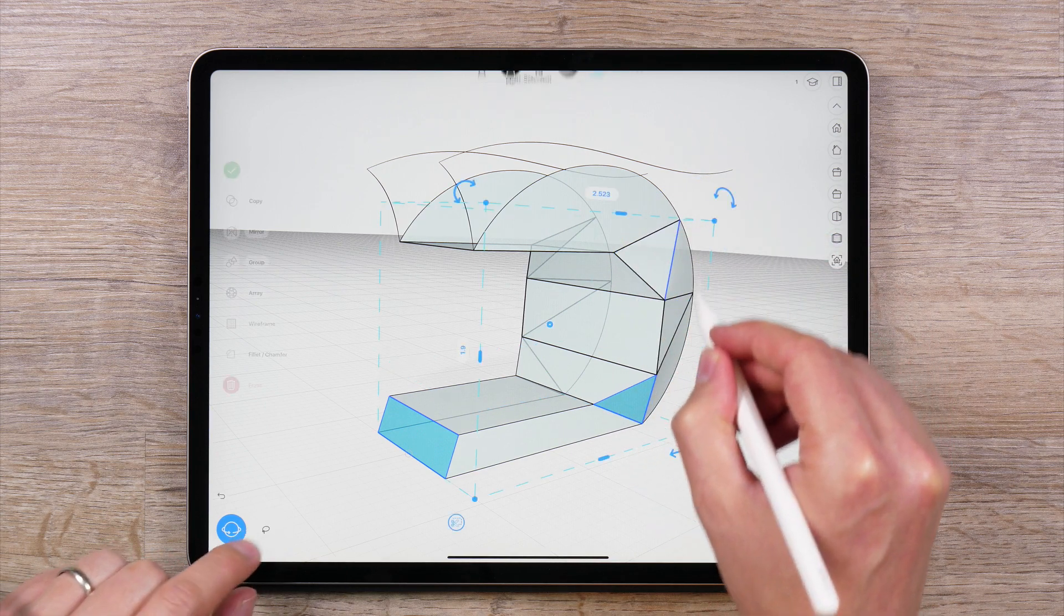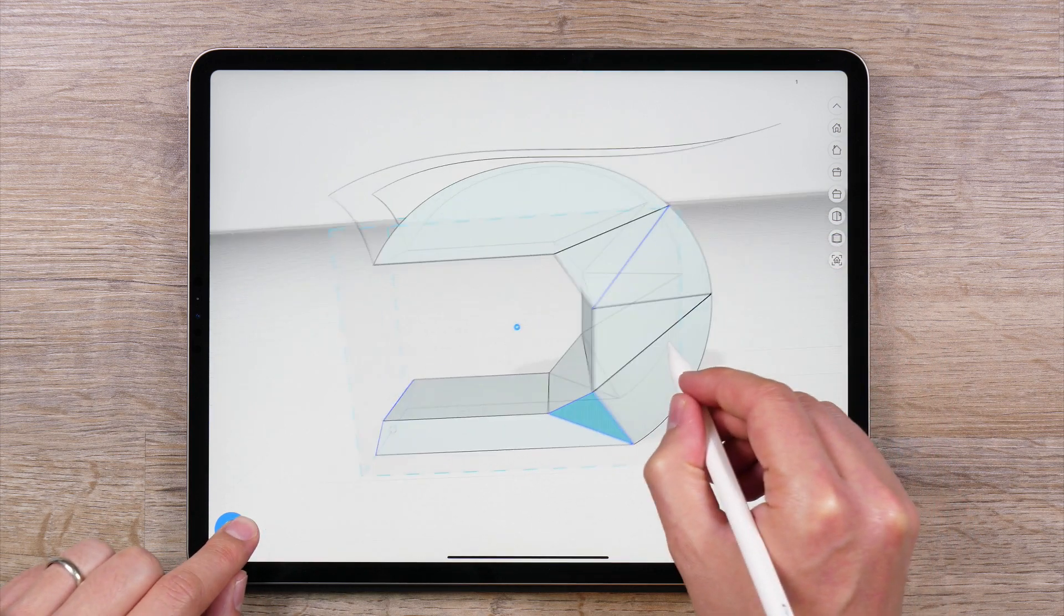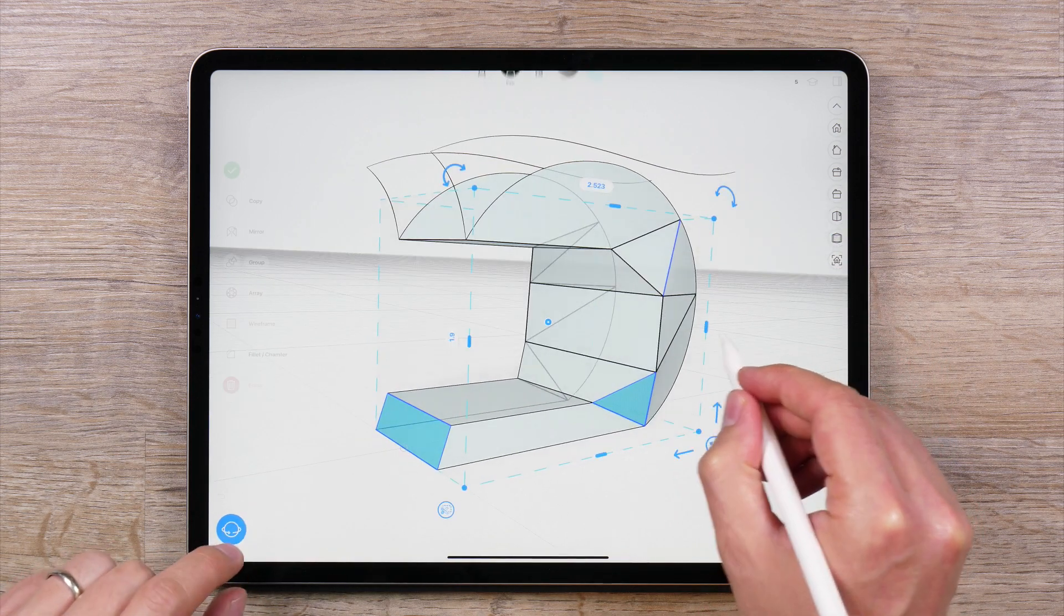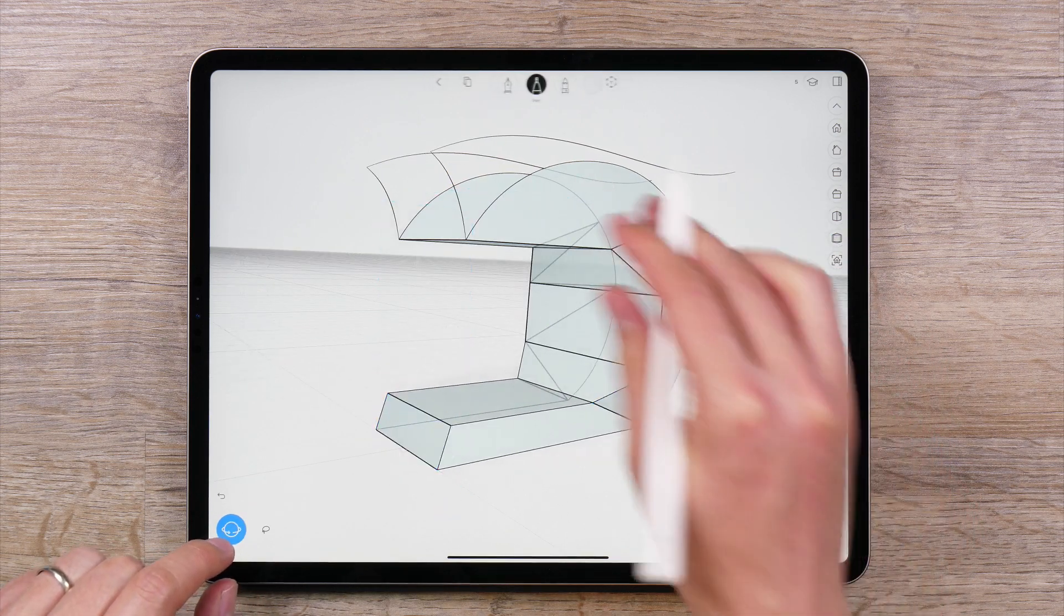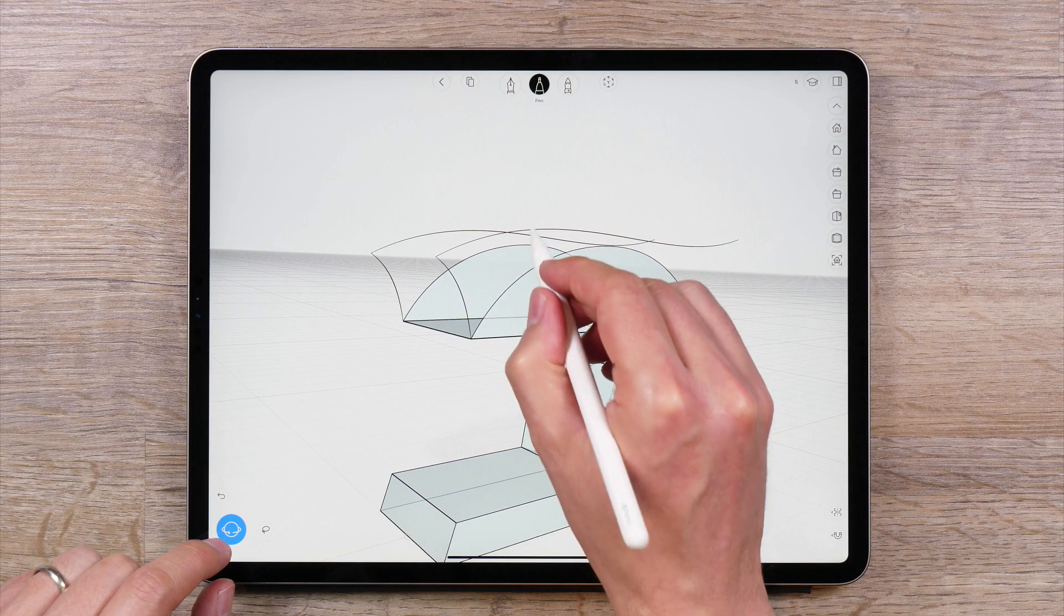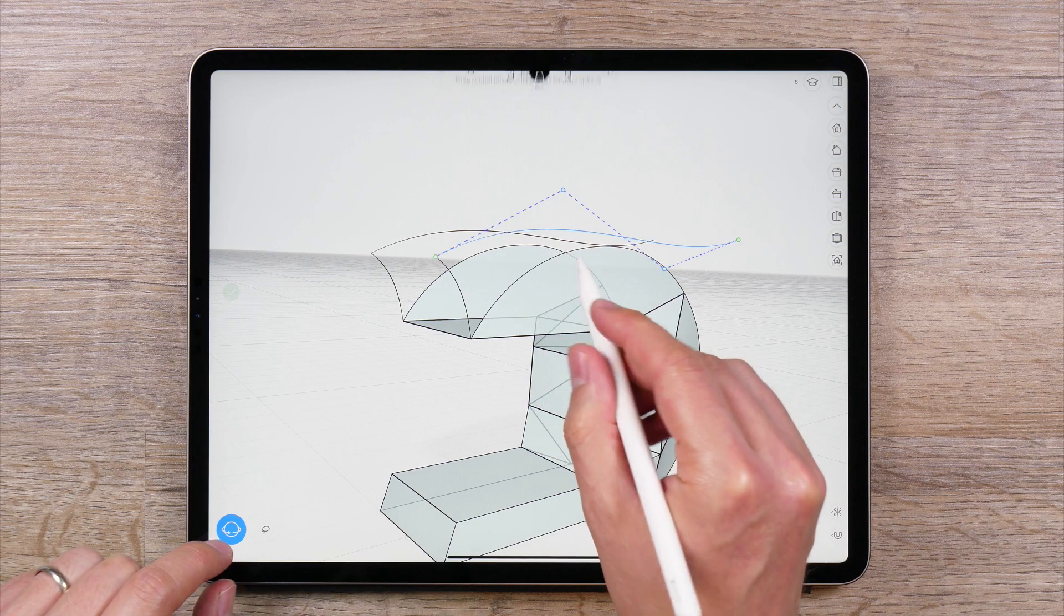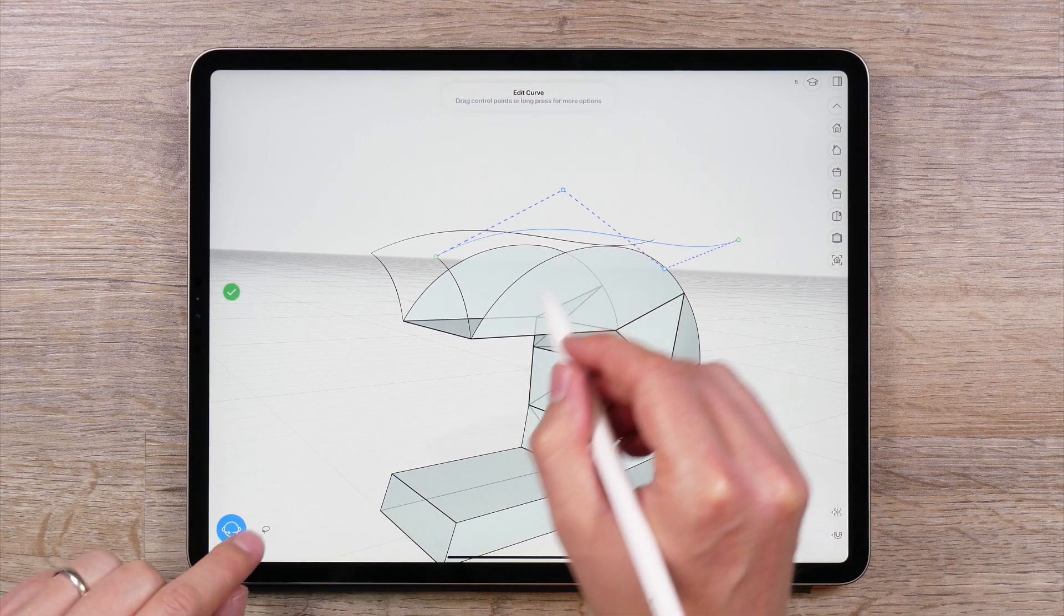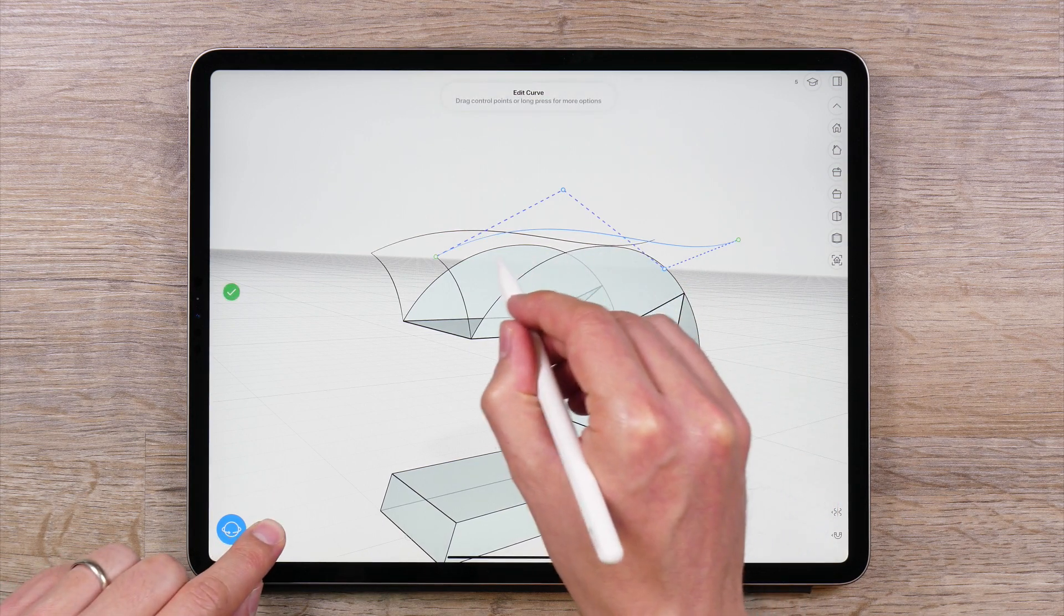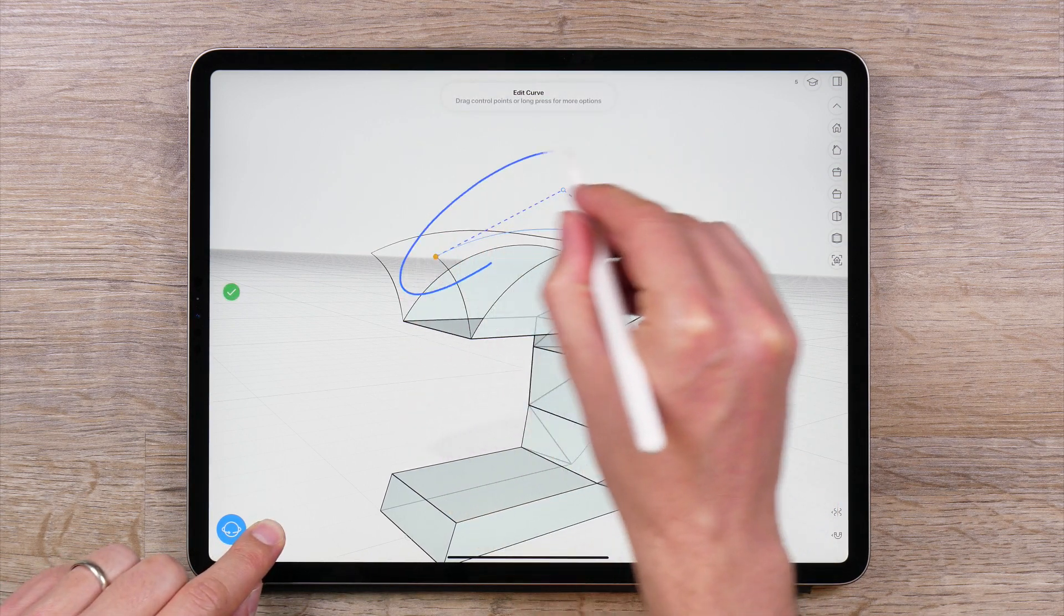You can also use the lasso tool to select multiple control points on a curve you edit. Tap and hold on the lasso tool, and draw a selection around the points.